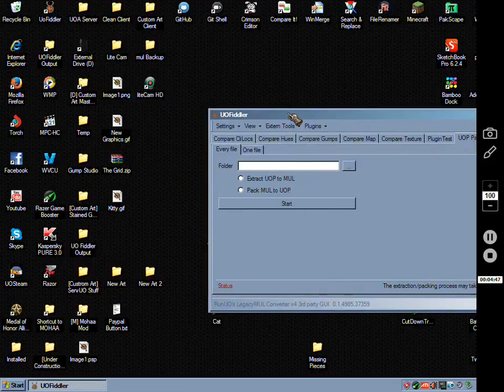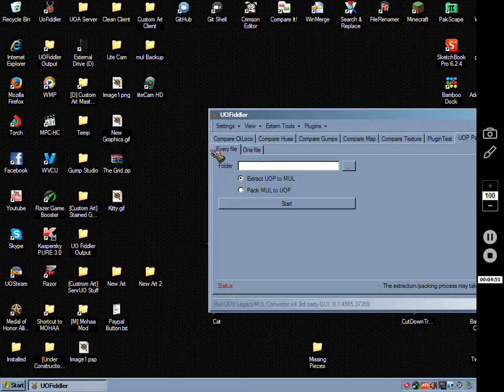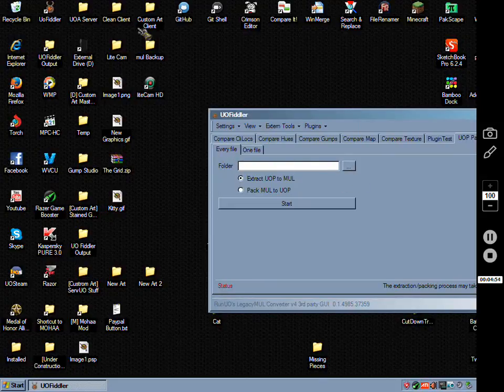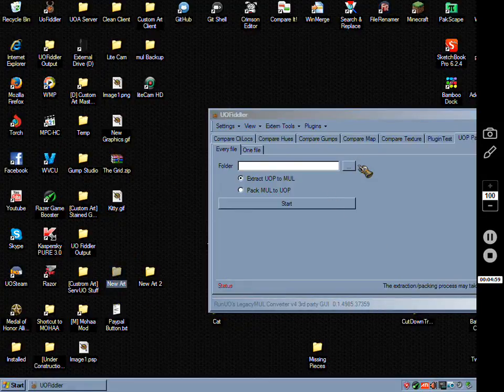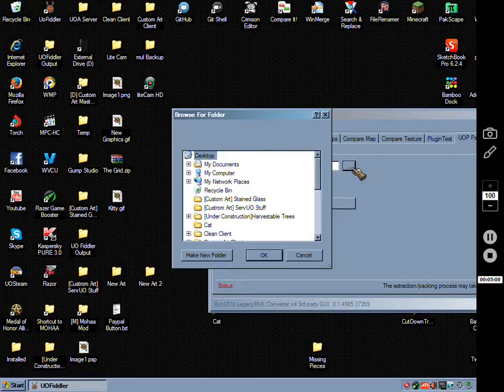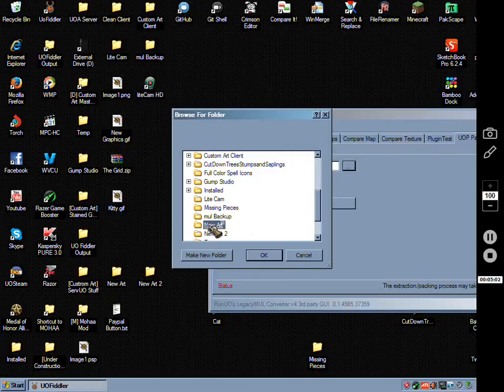It has the option to extract UOP to Mule every file. If you do this to your main directory it would do every single file, but I'm just going to do the art which I put in the art folder.